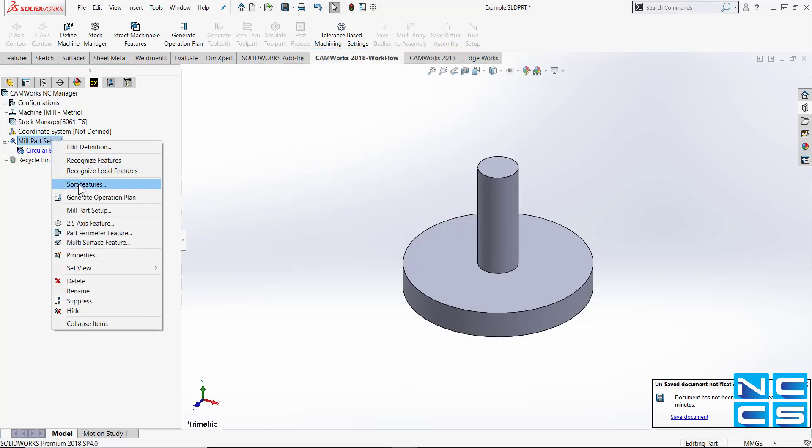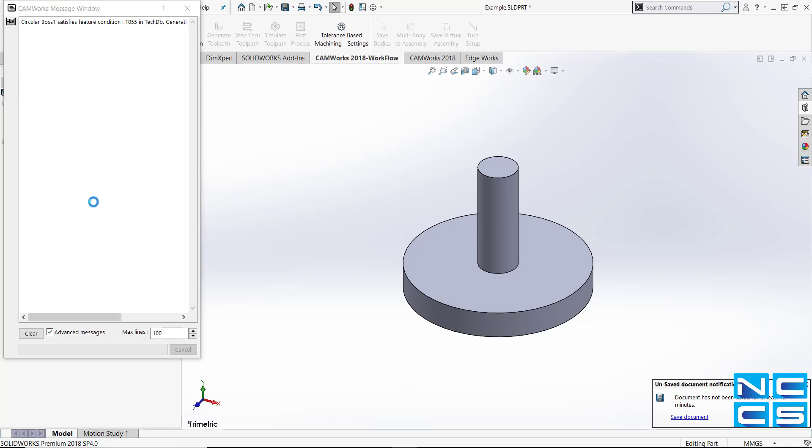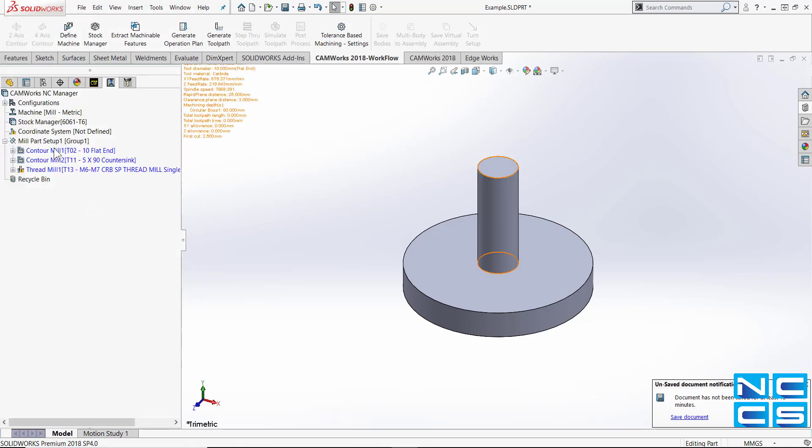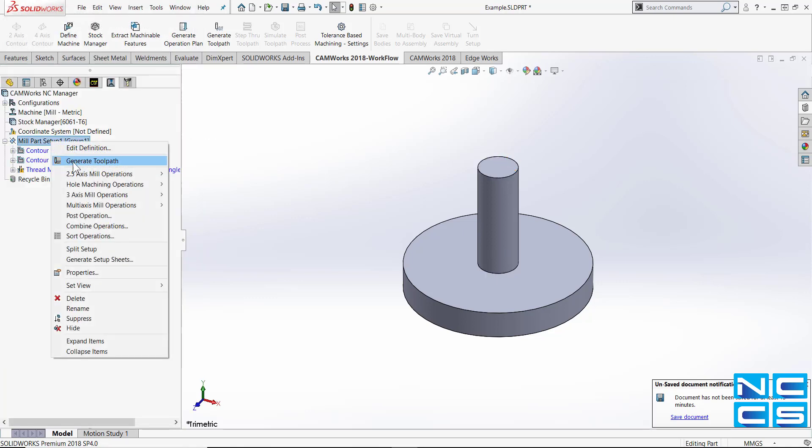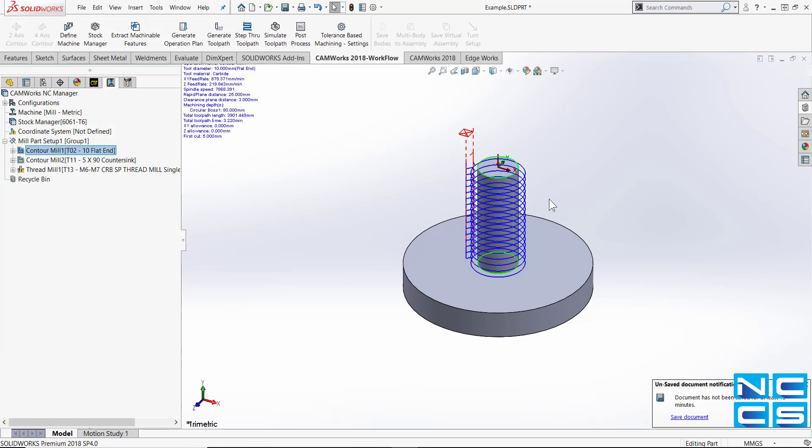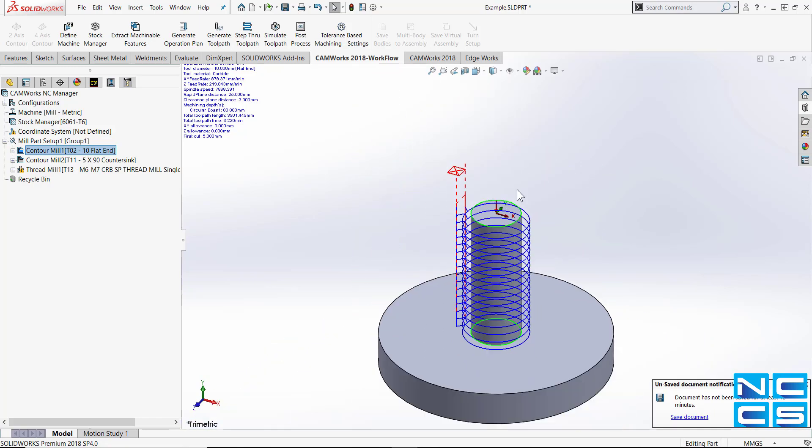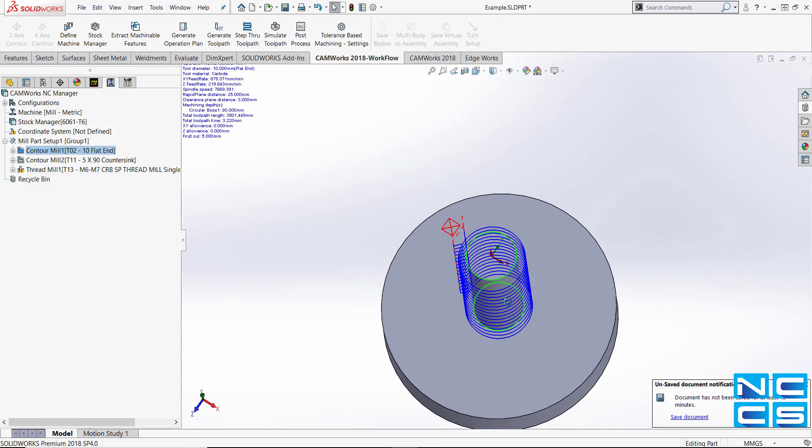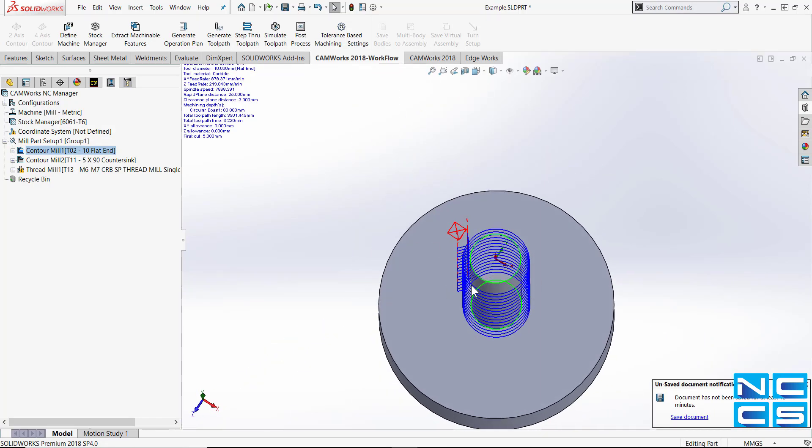So from here we can generate our operation plan, generate our toolpath and as you can see here the thread is on the outside around this extrude.